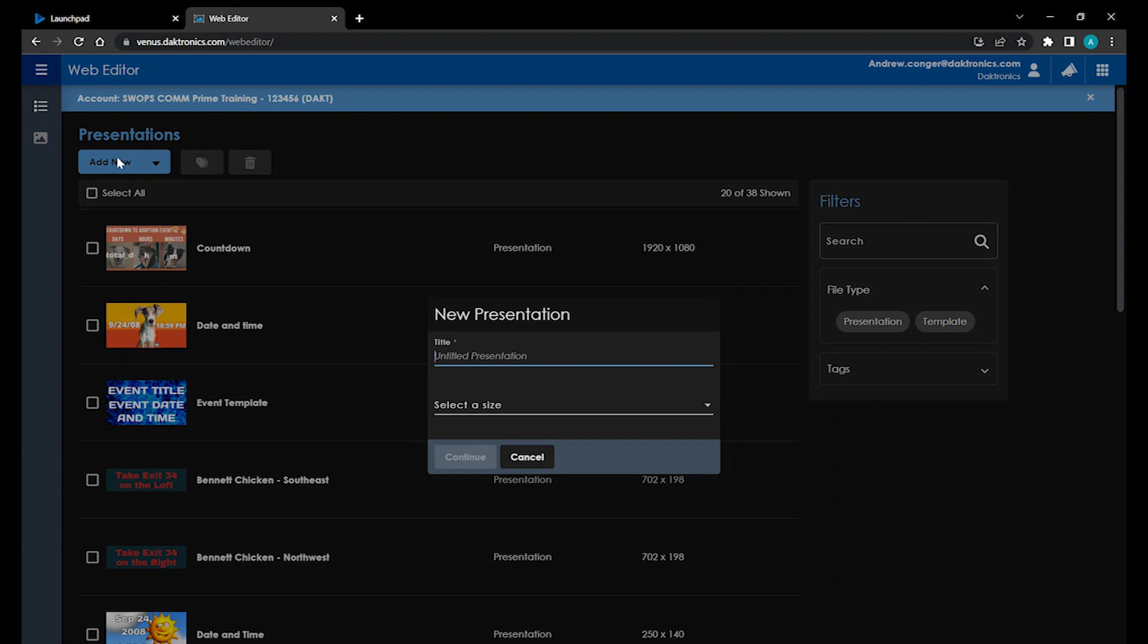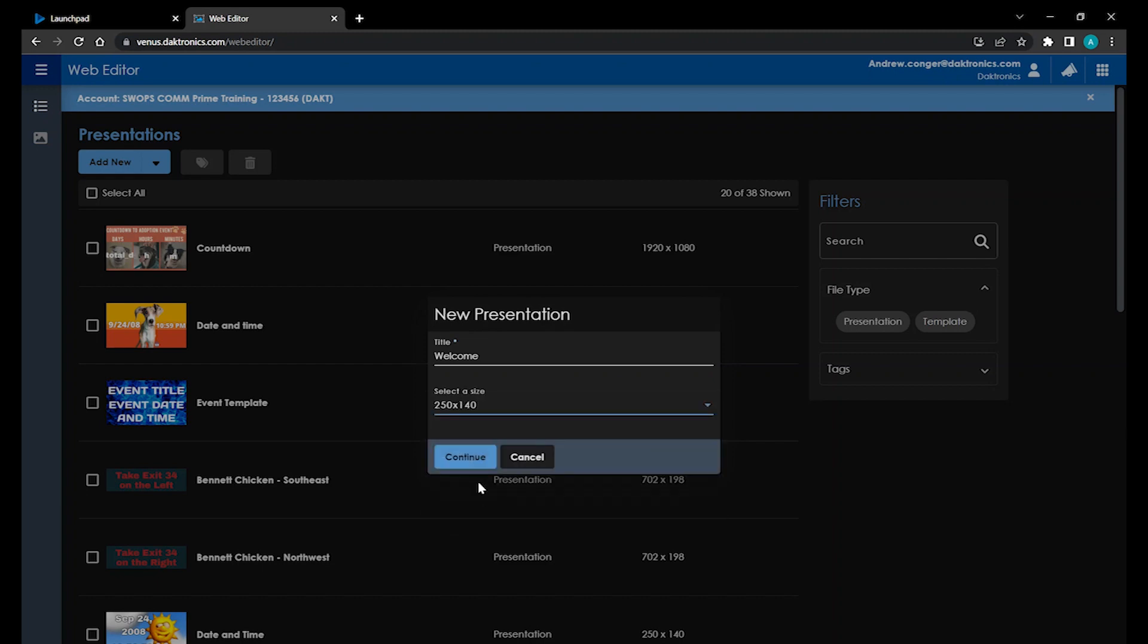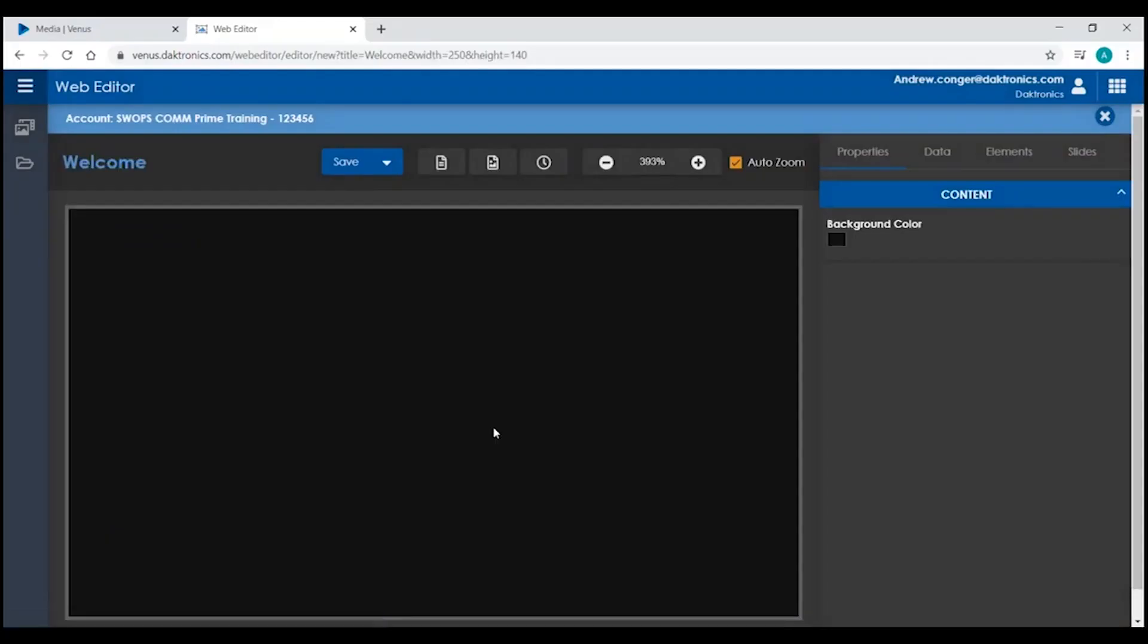When creating a new presentation, you'll want to give it a name and select the size of your display from the drop-down list. Then click on Continue. Once you click Continue, you're given a blank canvas. This is a representation of your display and its proportions.